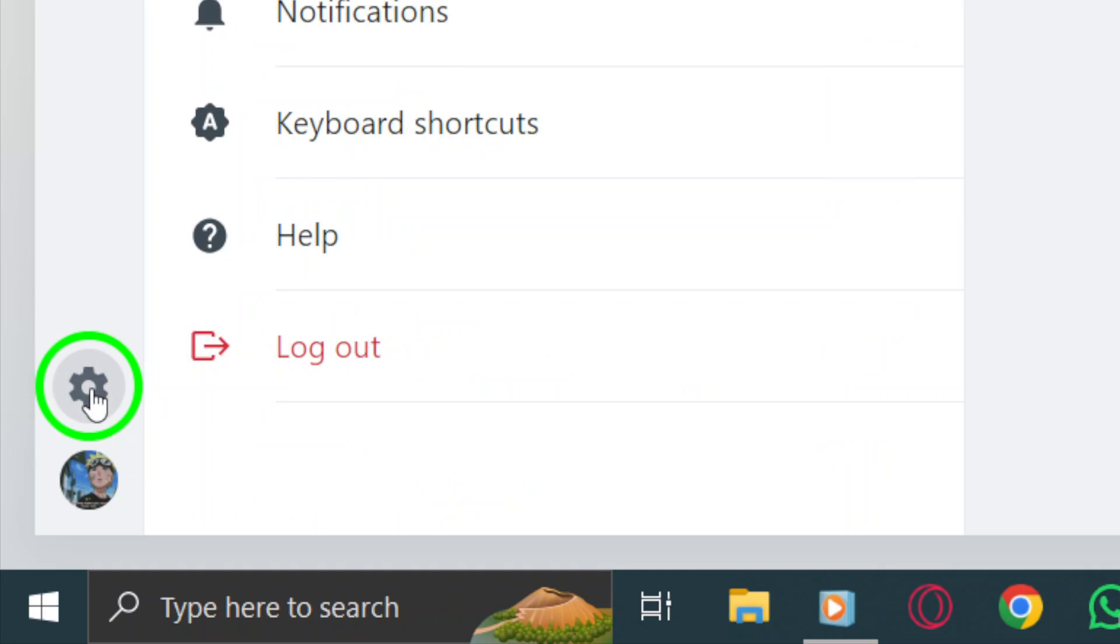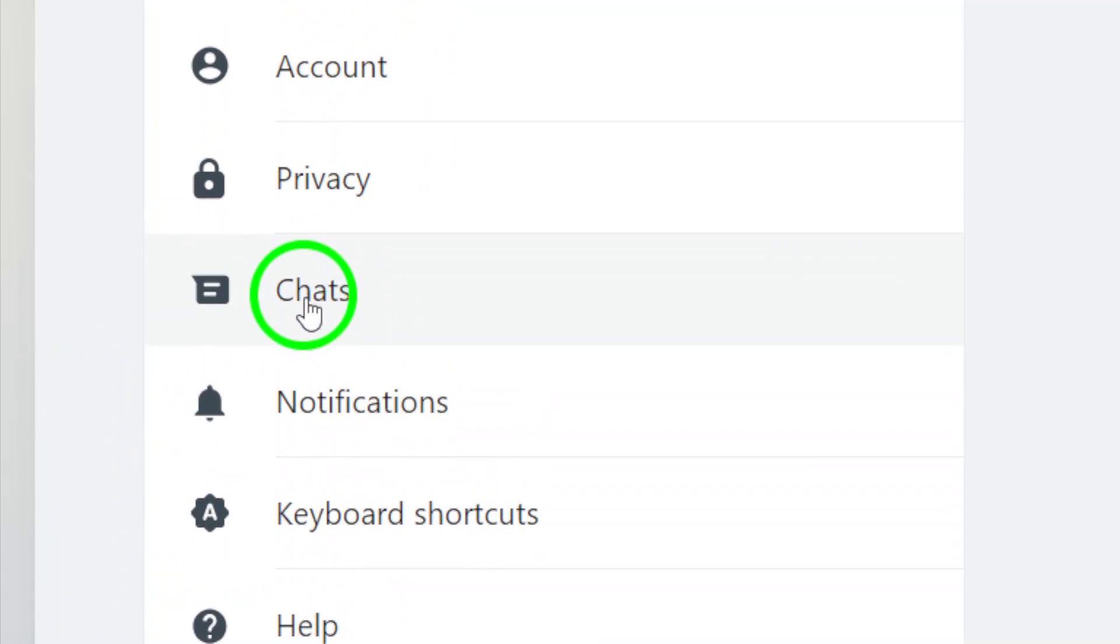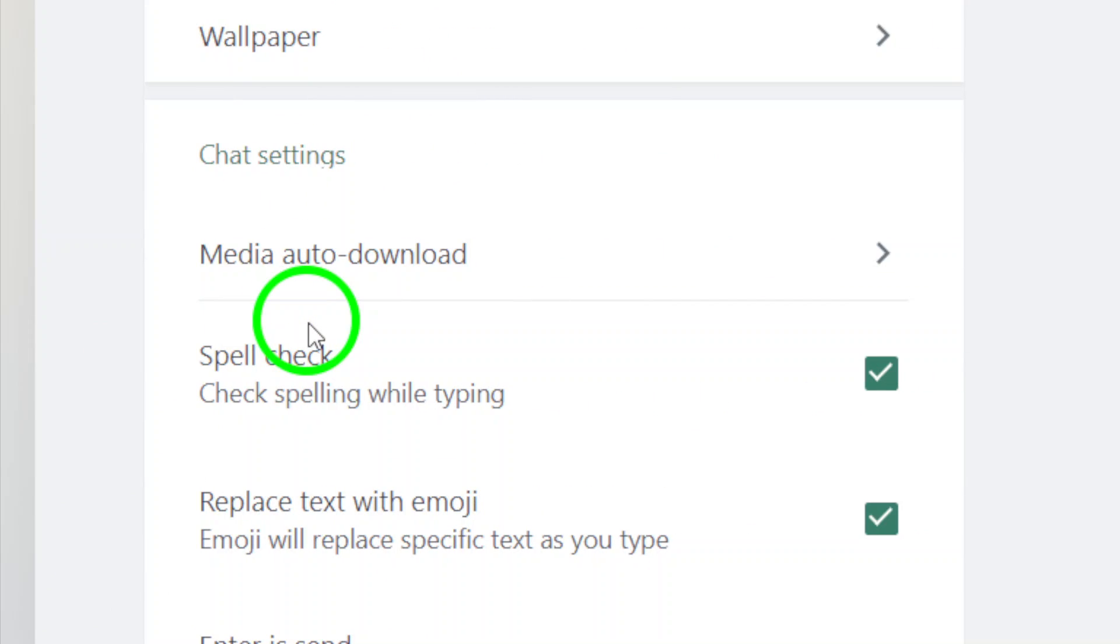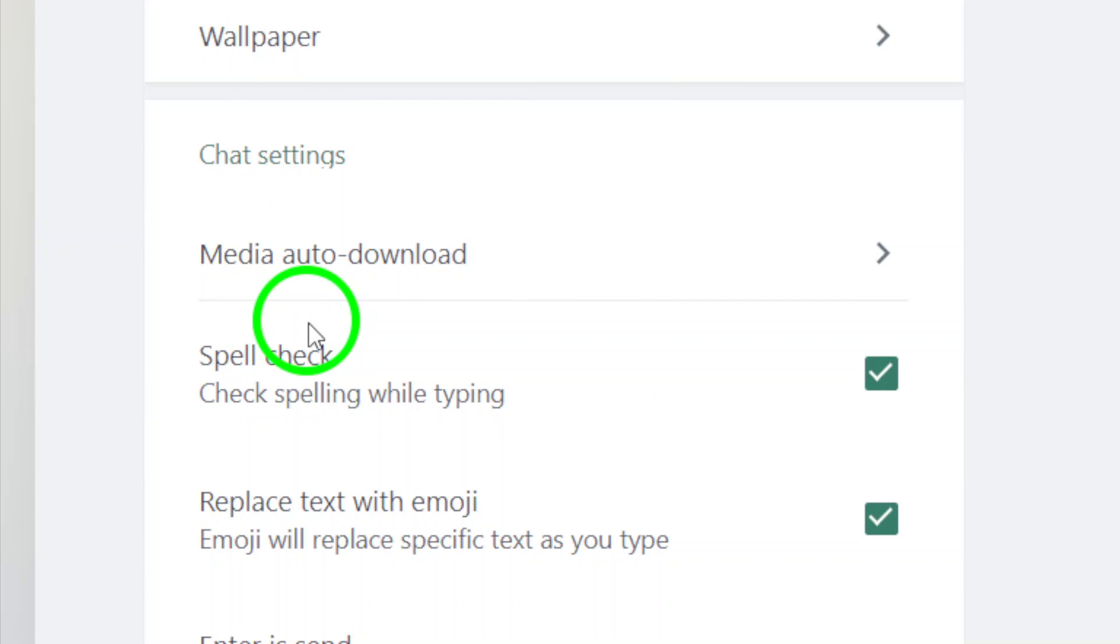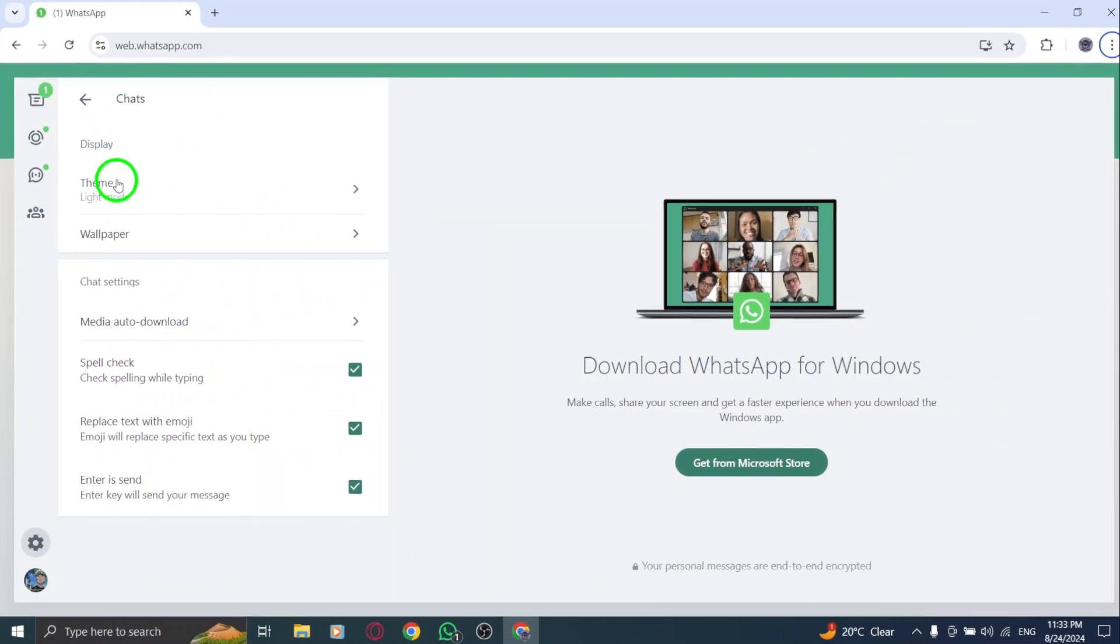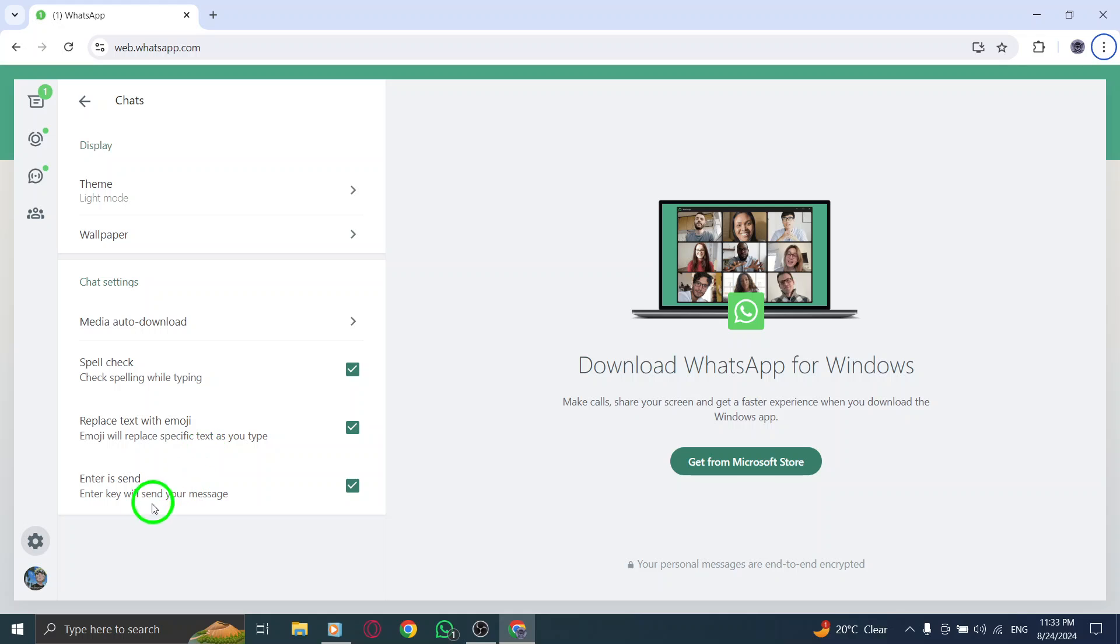Now, you'll be taken to a new menu. Here, find and select the Chats option. This section allows you to manage various chat settings to suit your preferences.